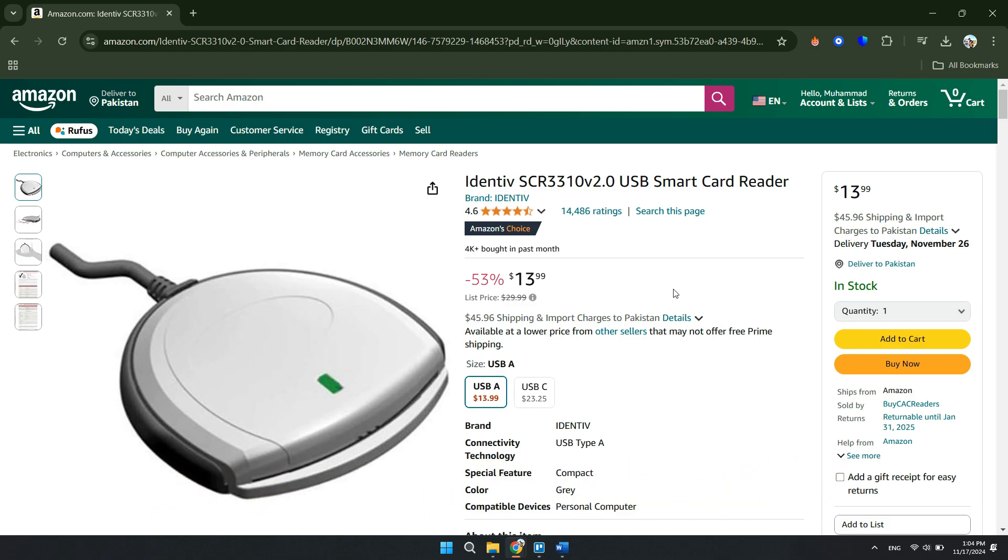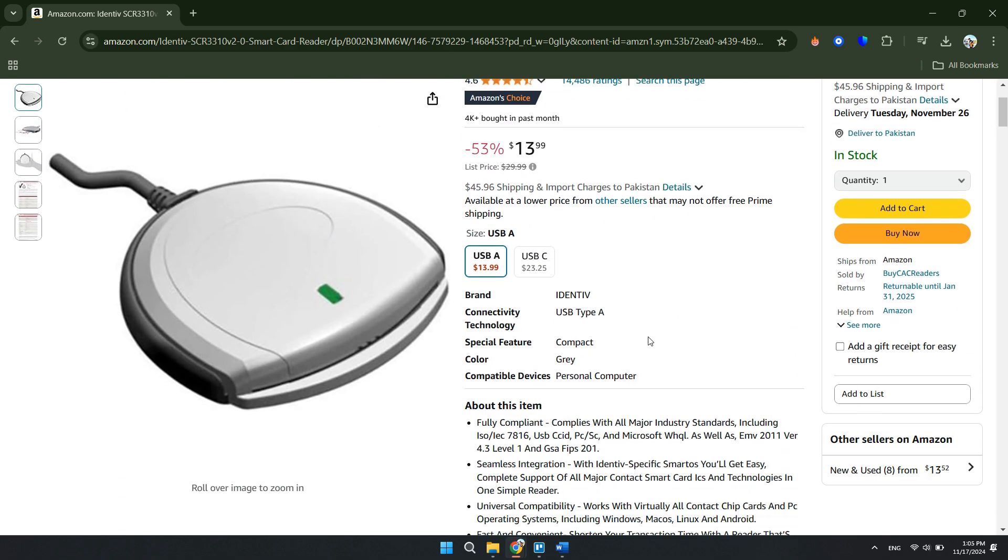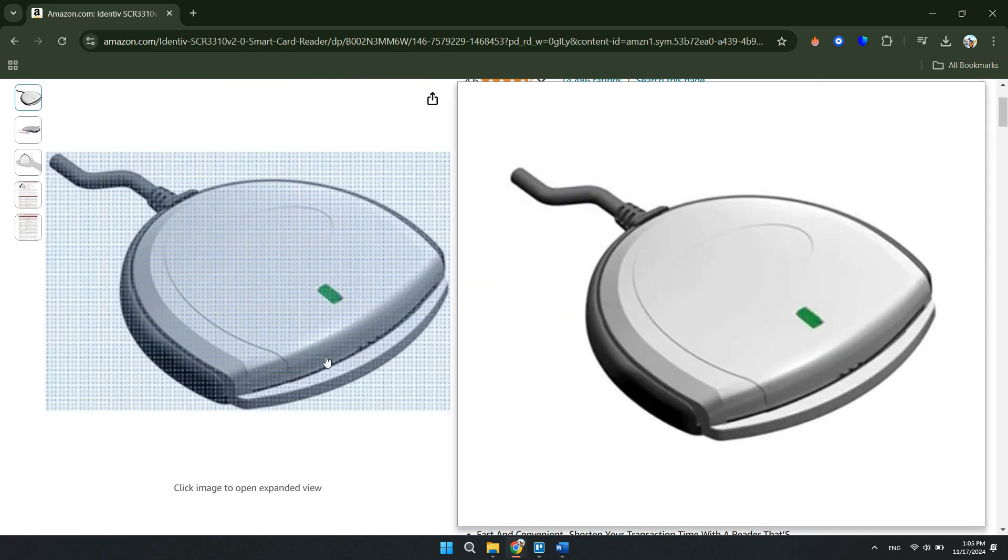Alright, let's begin. As you can see, currently we have this CAC reader. You might have a similar one at home or maybe the exact same model.